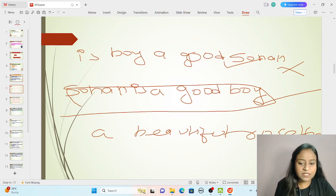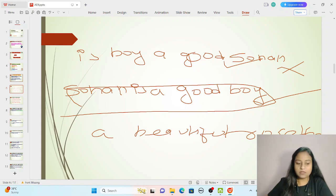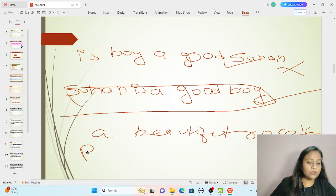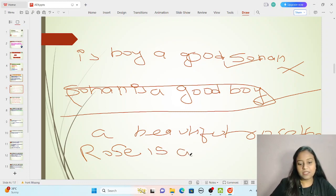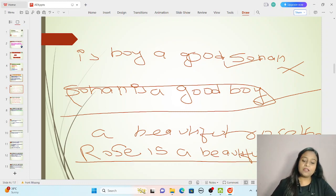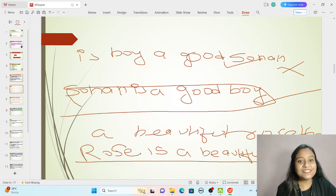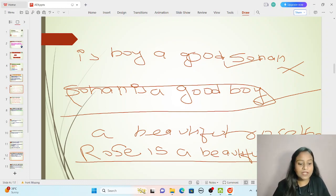Can you find the meaning of just 'a beautiful rose'? Of course not. But can you find the meaning of 'Rose is a beautiful flower'? Yes — here we can clearly understand that rose is a beautiful flower. So 'Rose is a beautiful flower' is a sentence, but 'a beautiful rose' alone is not a sentence, because it does not give complete sense.